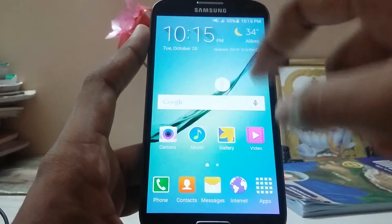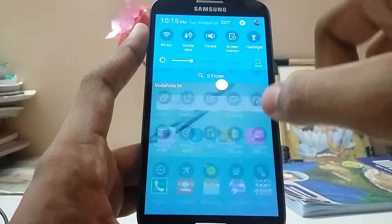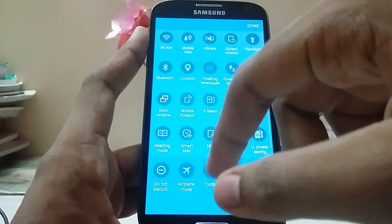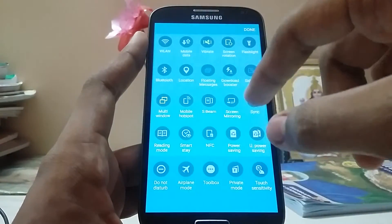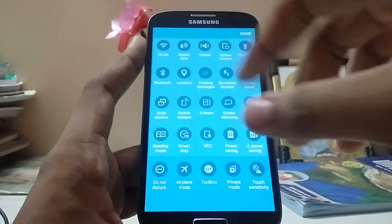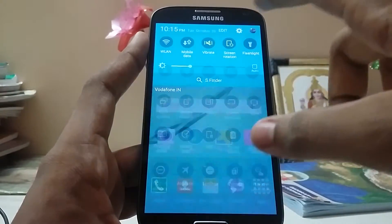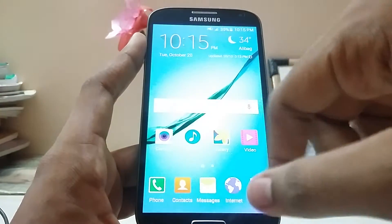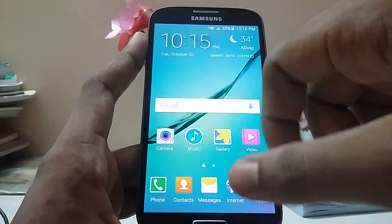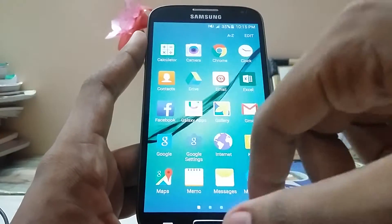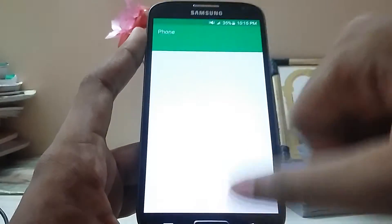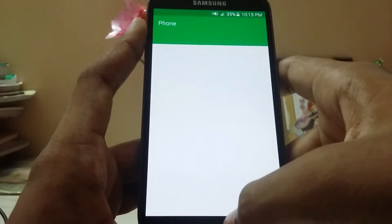We have more features than the Aurora port, like the toolbox. The download booster is also there, and there's a side key panel. Floating messages are also there, and app opening times in this ROM are very great.